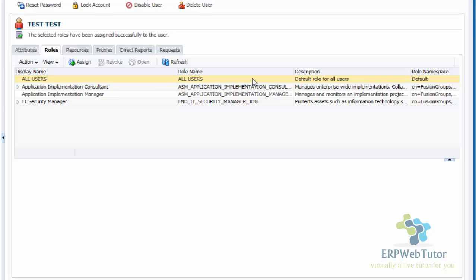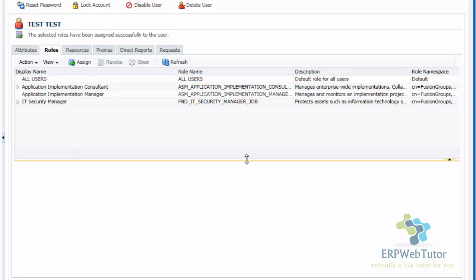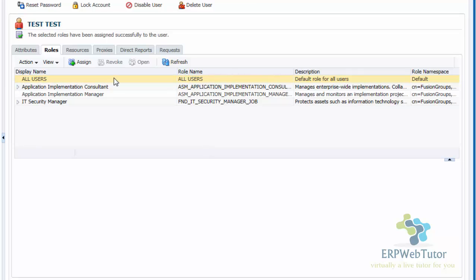This is how you create a user and assign roles. Depending on what kind of user — if you're creating an employee, you're going to assign the employee role; if you're creating an employee who has manager capabilities, then you're going to assign the manager role. Depending on what access or responsibility the user will have, you will assign the appropriate roles. For this tutorial, we are showing you how to create an implementation user and these are the roles you assign. That will be all for this video. If you have any questions, definitely reach out to us at admin@erpwebtutor.com, and for more useful videos on Oracle EBS and Fusion, visit www.erpwebtutor.com. Thanks for watching.